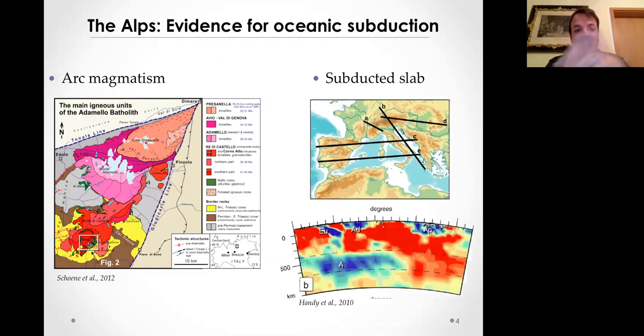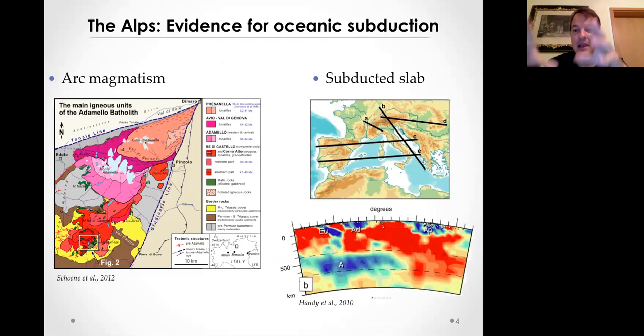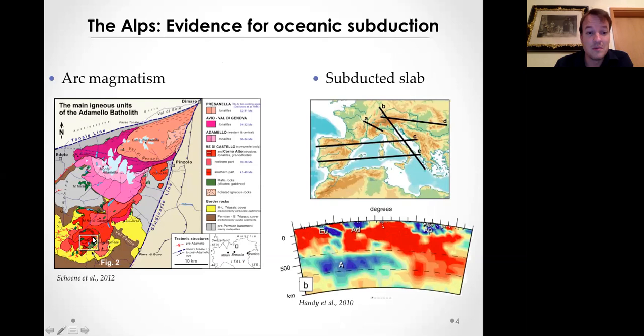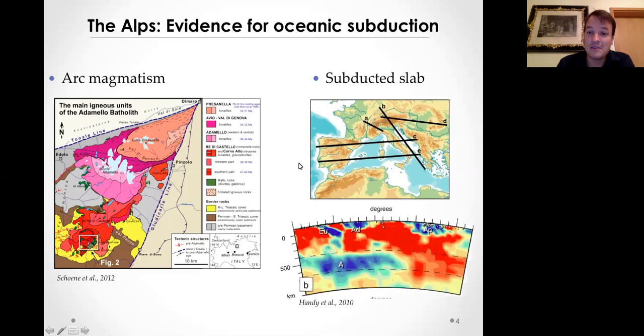This large-scale view of rigid ocean crust subducting and controlling the dynamics of continental collisions has been applied directly to the Alps in the last 30 or 40 years. And there was a lot of evidence for that - we have arc magmatism. If you go to the center of the Alps, you have the beautiful Adamello Pluton, and it has compositions exactly similar to arc magmatism or plutons in the Sierra Nevada, for example.